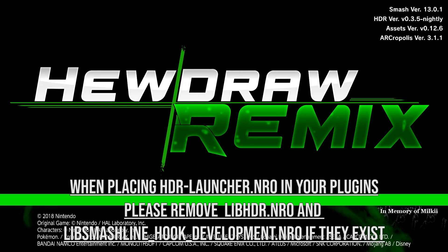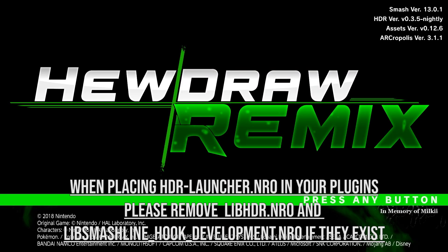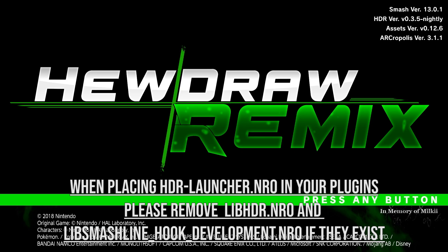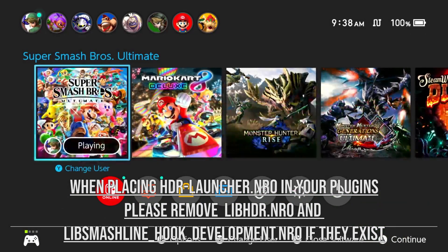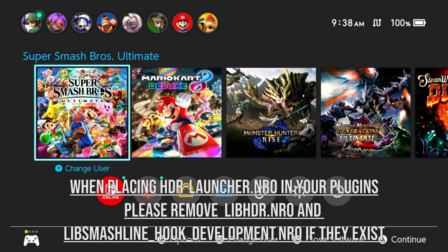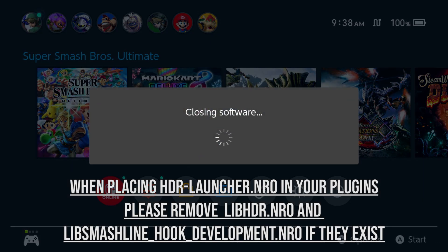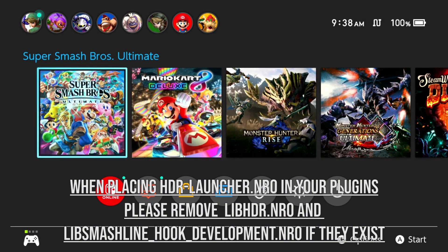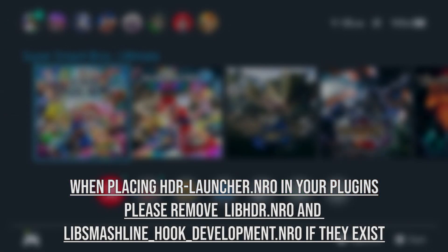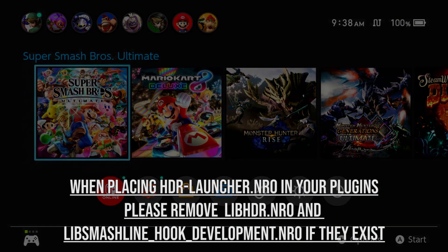Okay, so as you can see, I'm on the last beta. You can tell because the HDR version in the top right is actually incorrect. And that was a bug we noticed with the last beta. But either way, I'm going to go ahead. I've moved the launcher into my plugins folder. So I'm just going to go ahead. I'm going to launch the game.